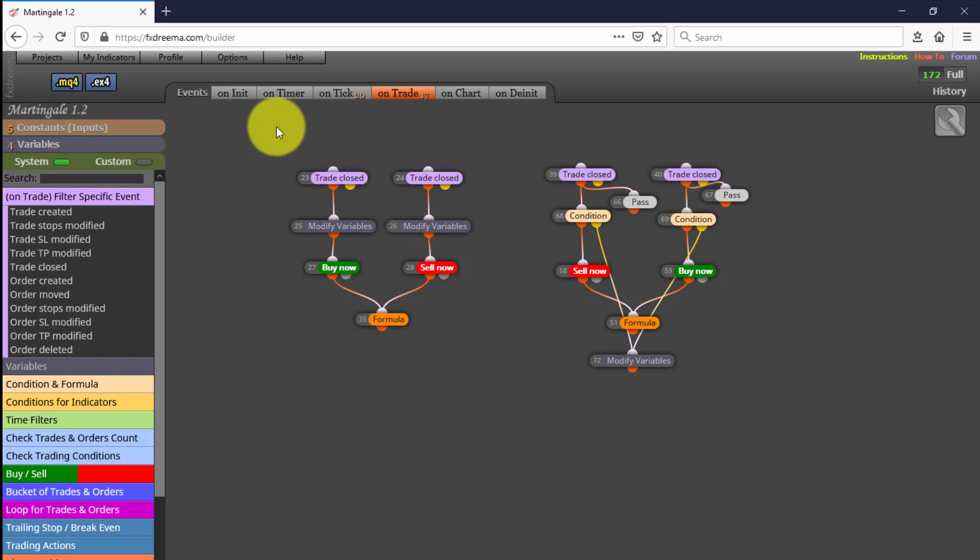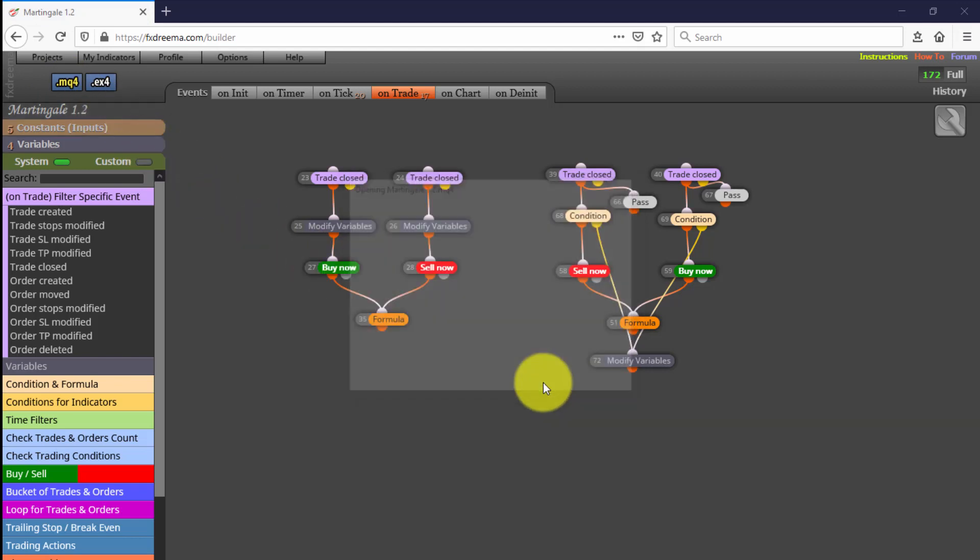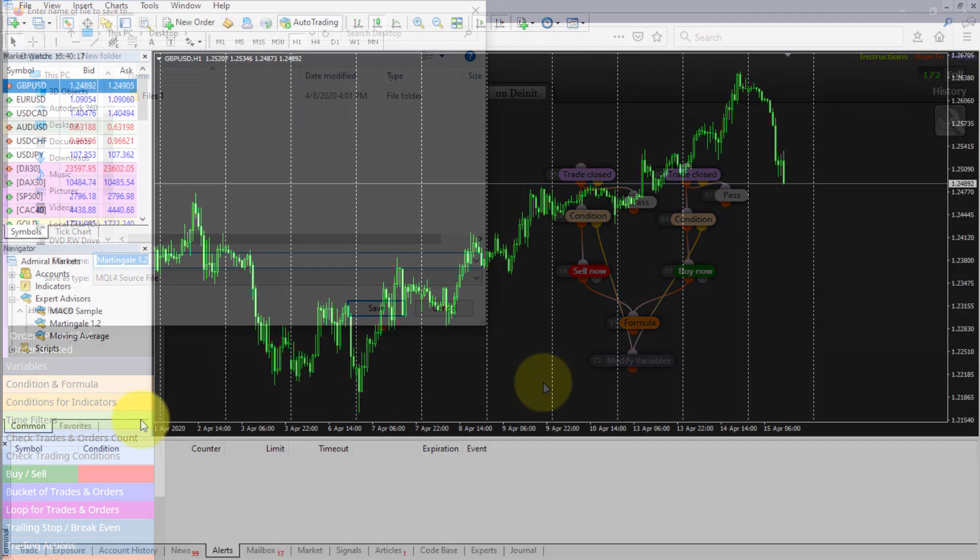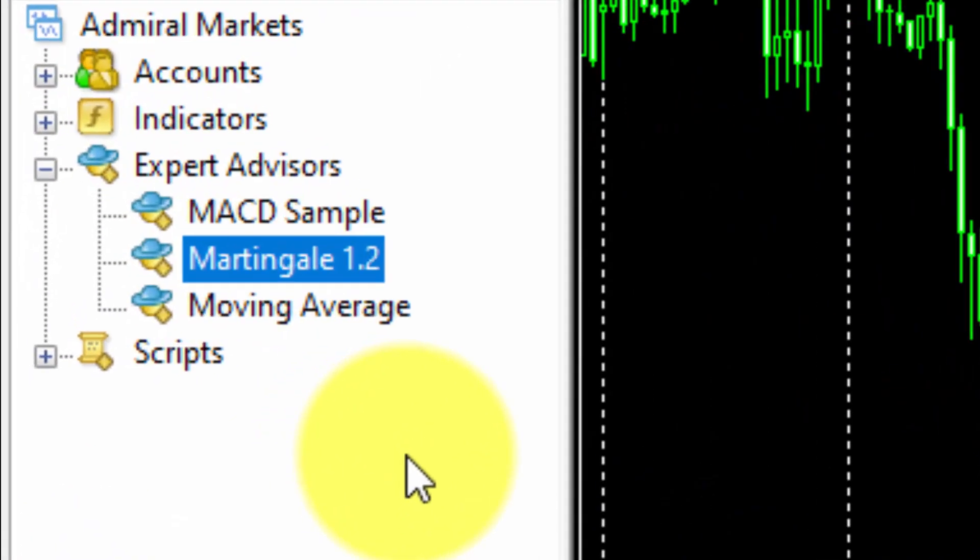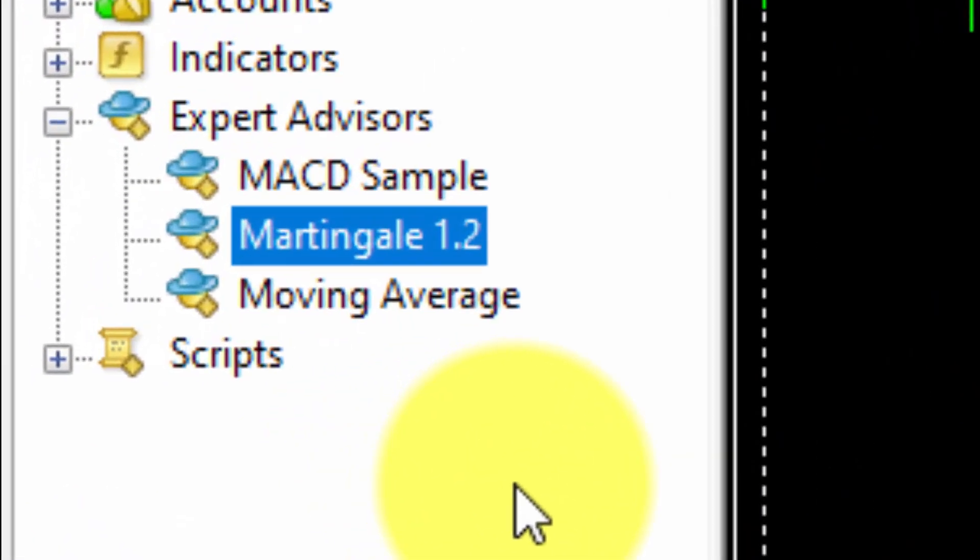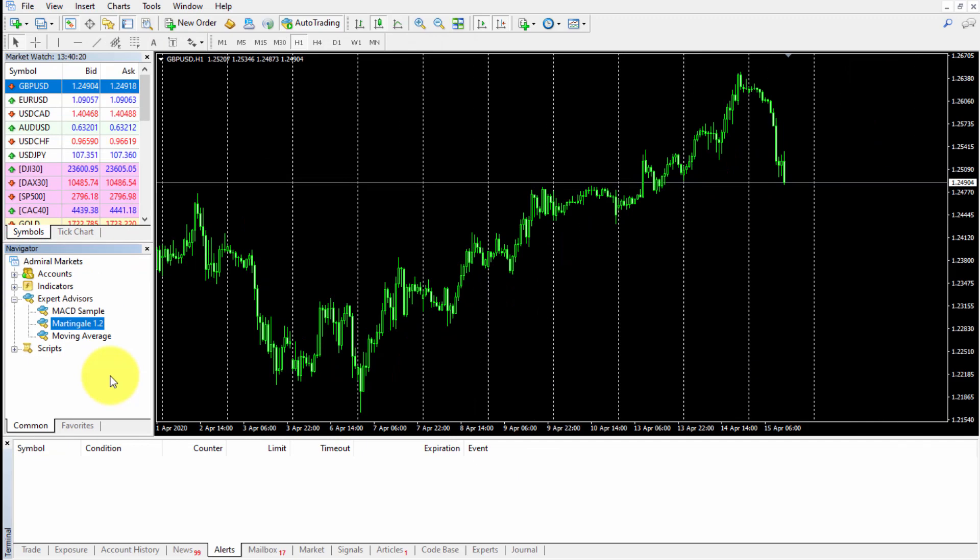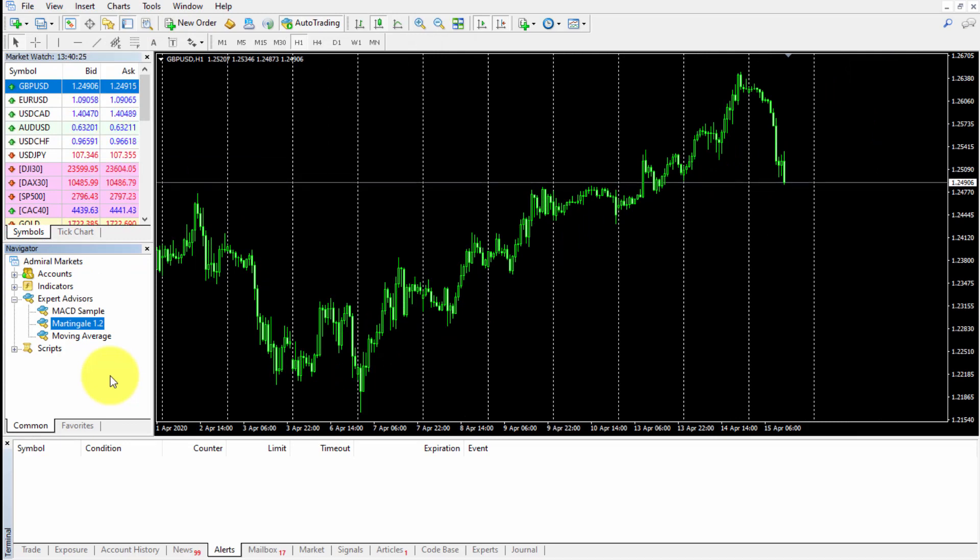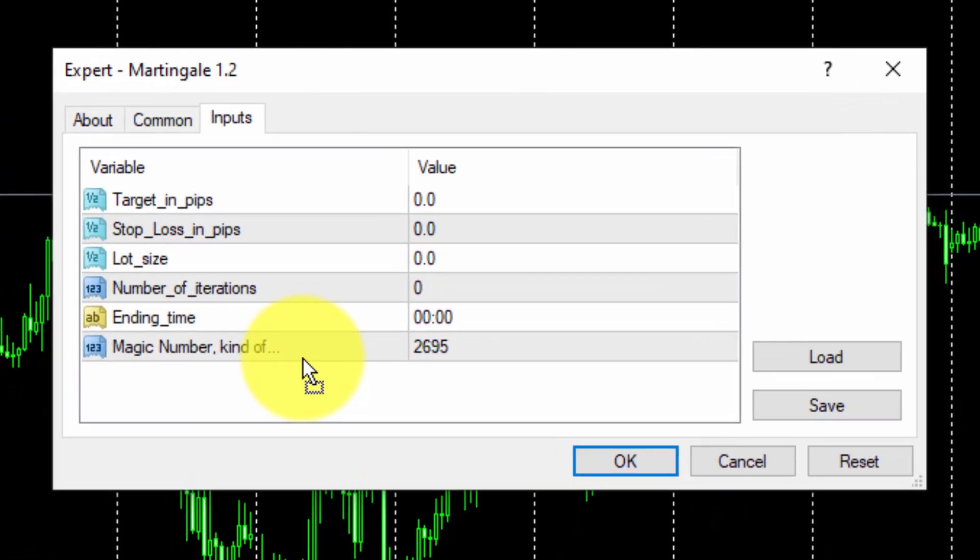Now let's see how it works. We download it and install it on our MT4 platform. In this example, we'll be trading the cable. When we drag the EA on the chart, we need to insert all the input parameters. Let's say we are looking for 30 pips.